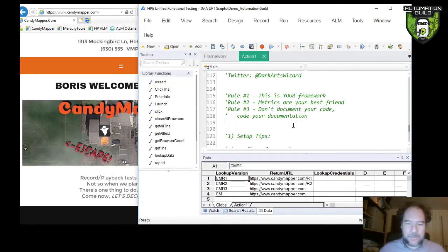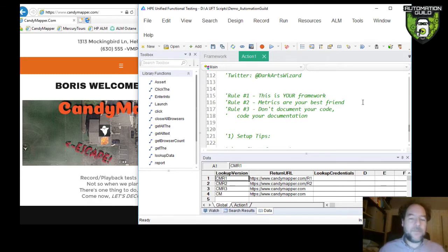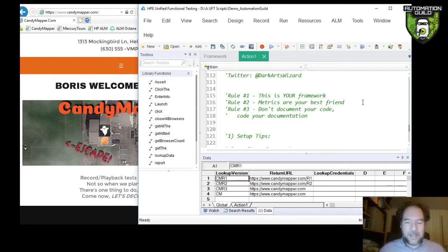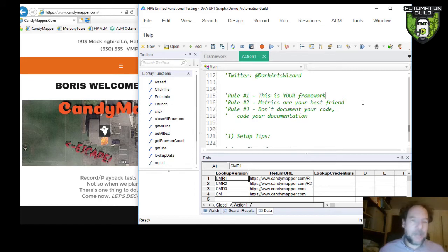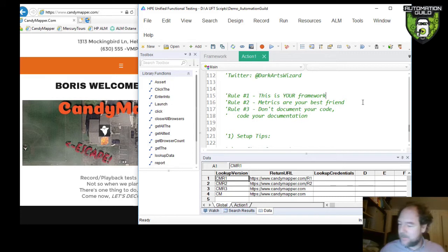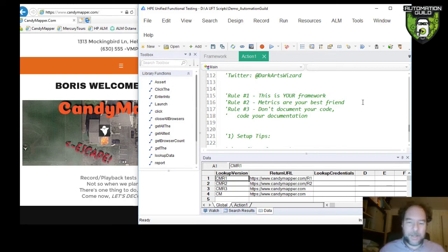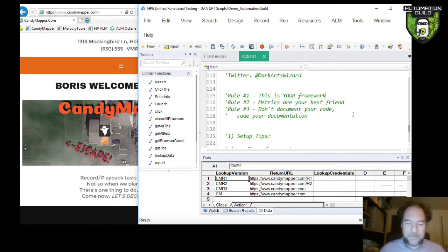A couple of things before we get started. I want to make sure you understand. The first rule is this is your framework, okay? Anyone who tells you that the framework is going to be used by some other unnamed person who's going to be building test cases and executing them and then looking at the results, it's probably never going to happen. 99% of the time, it's always been me. So, I've learned my lesson. I designed my frameworks to benefit me.